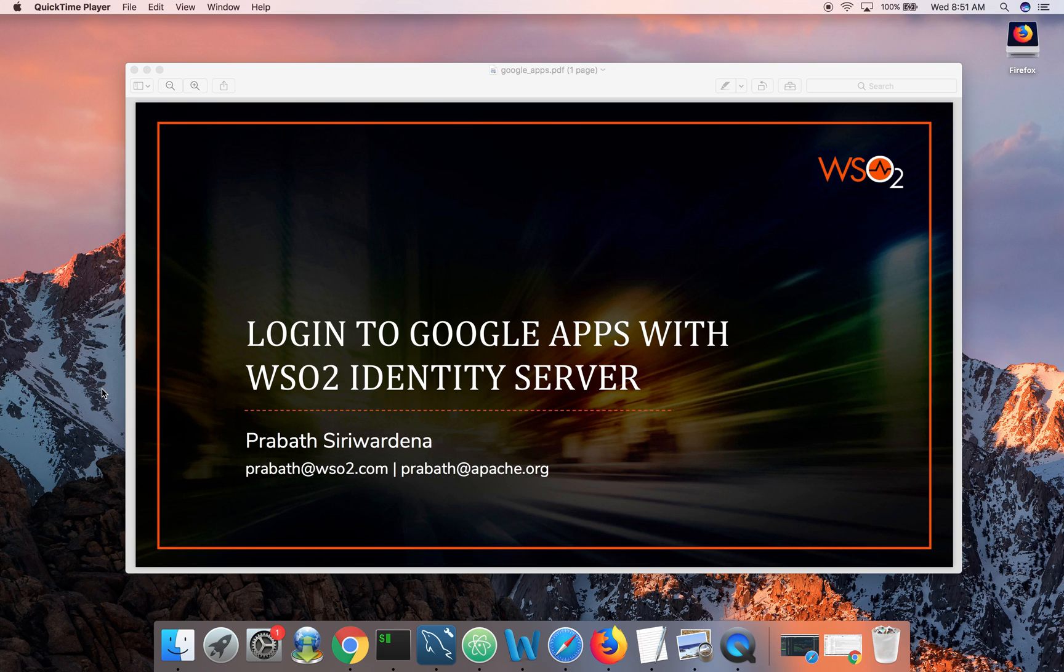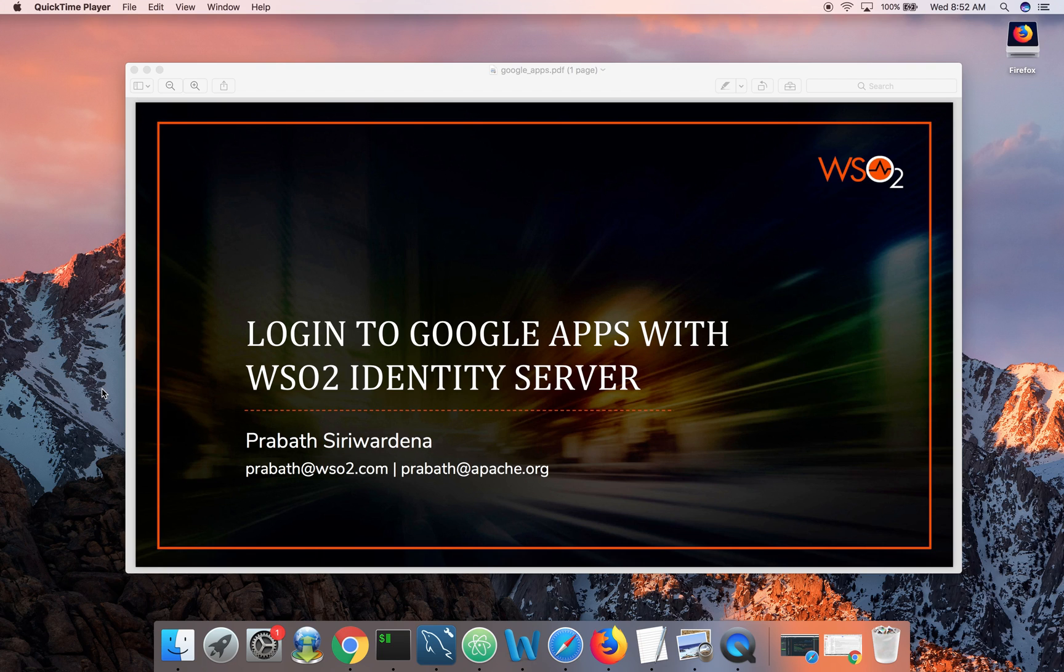The other option is you can enable single sign-on between your own identity provider deployed behind your firewall with Google Apps. So that's the best approach because you have control over your own employees credentials.